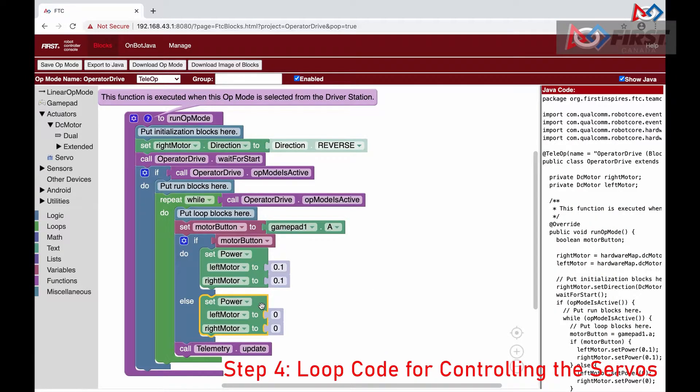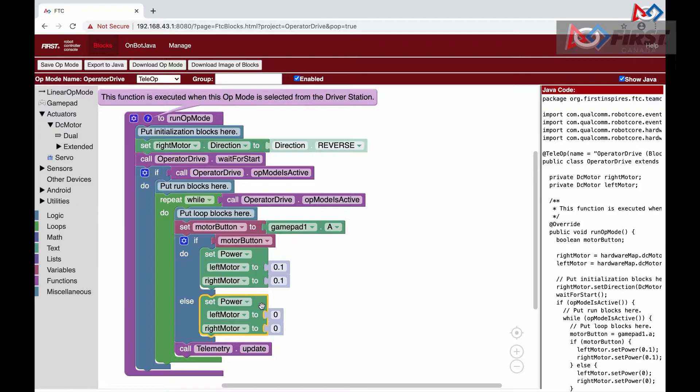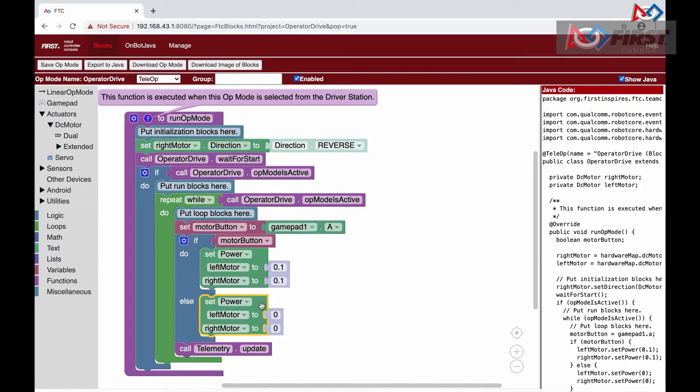The last thing we will do today is toggle the two servos between the two positions when we press the X button. Thinking in terms of how this will work, when we press the X button, the motor should change to position 2, and then when we press it again, it should go back to position 1.